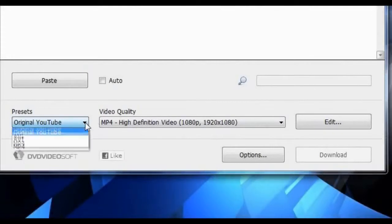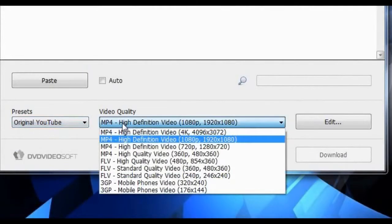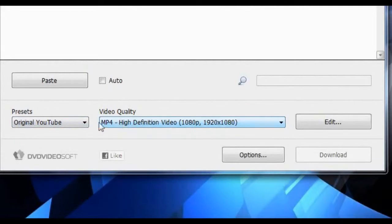The presets allow you to download the video in its original formats as well as convert the videos to certain formats.